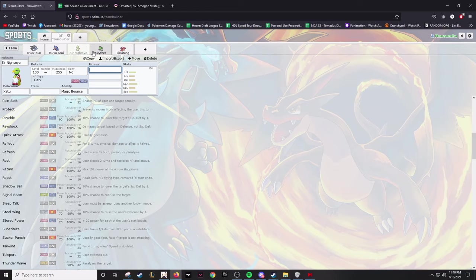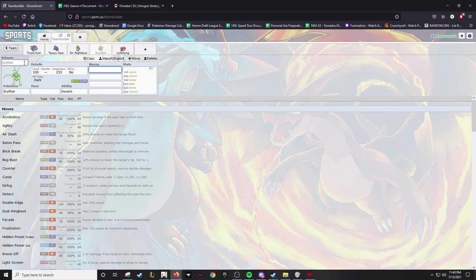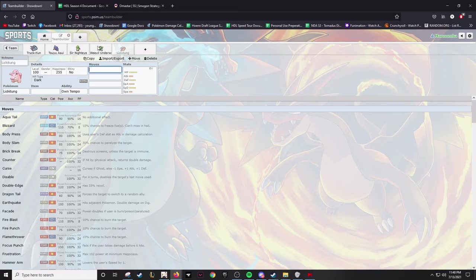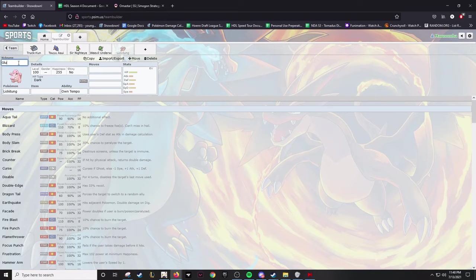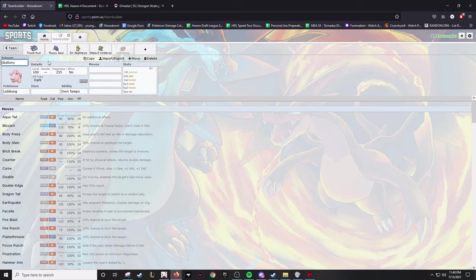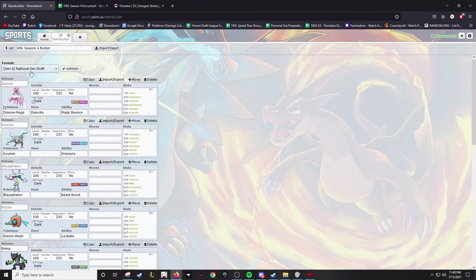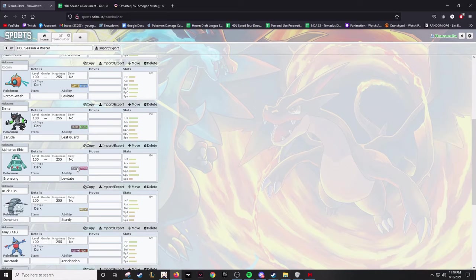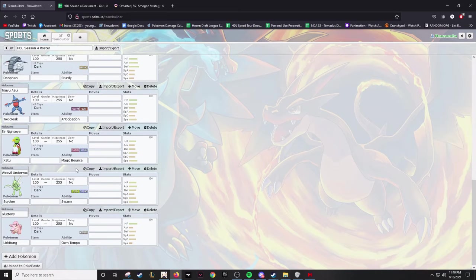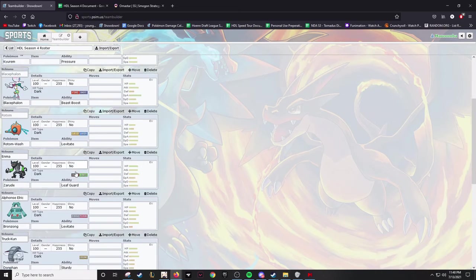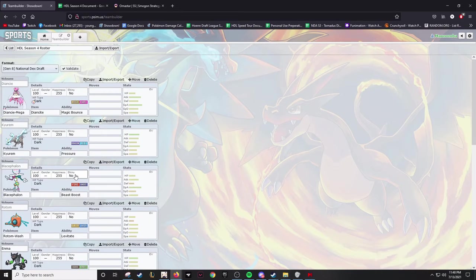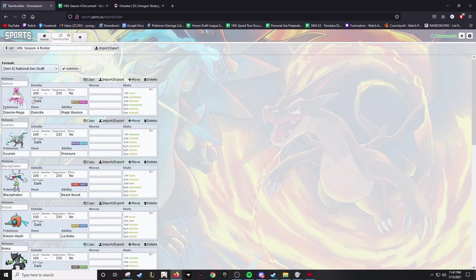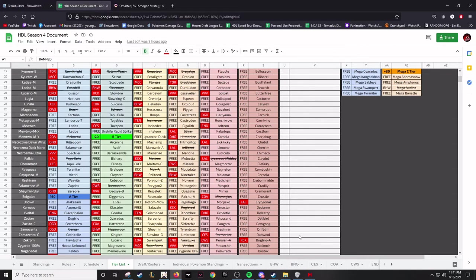Also, Scyther's nickname is going to be Weevil Underwood from Yu-Gi-Oh! and Lickitung is Gluttony from Fullmetal Alchemist. Specifically, I guess - I mean there's obviously Gluttony from way other things, but yeah, that's the team. I can't - this team was rated the best team in the league. I guess I can just kind of do a little showing of the rest of the teams. I won't go in depth or anything, but...